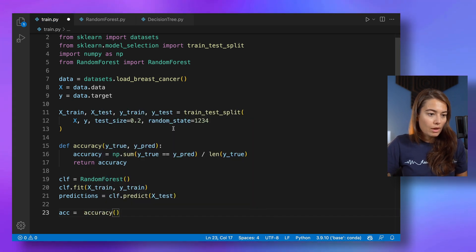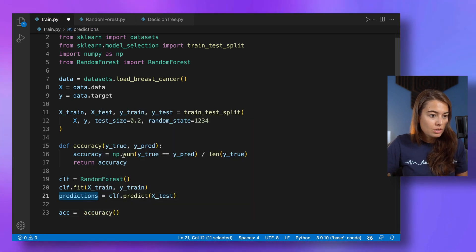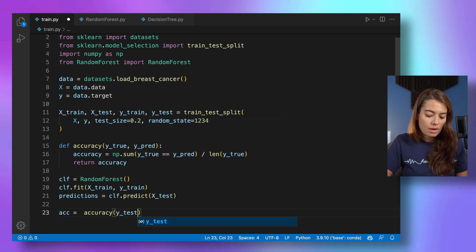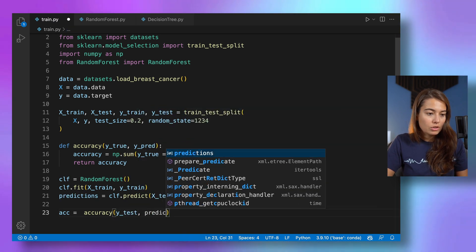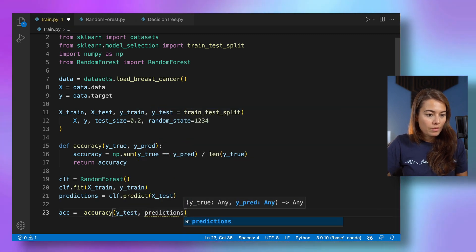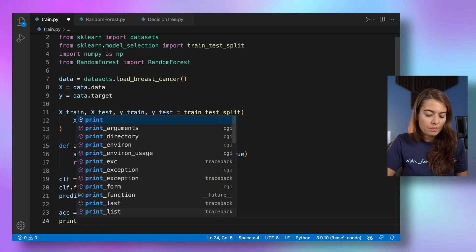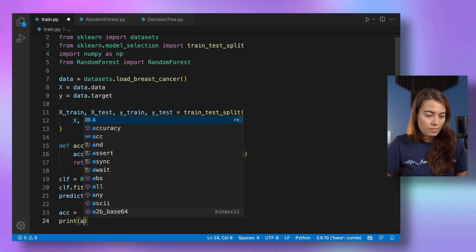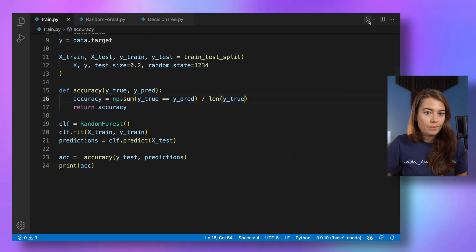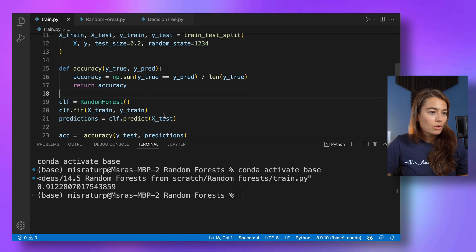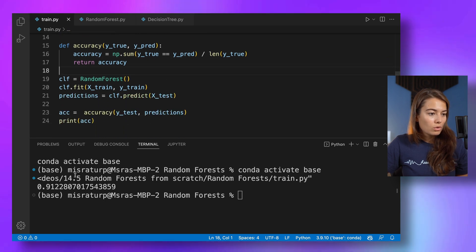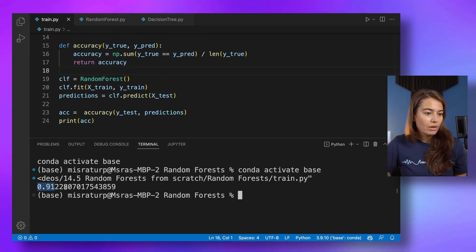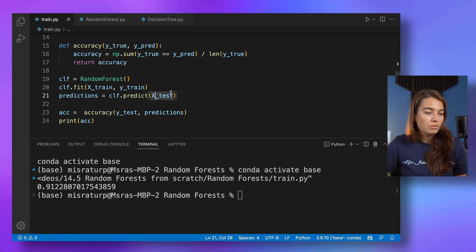And for that we're going to pass it predictions. First Y test and predictions. And then let's print it. All right, let's see. Awesome. So it looks like it worked. We got a 0.91 accuracy here with the random forest.